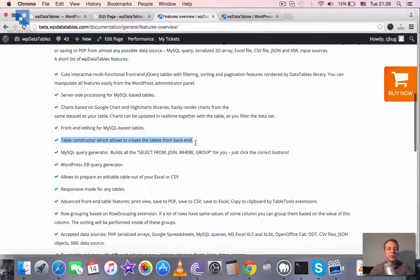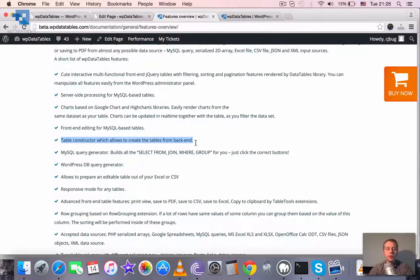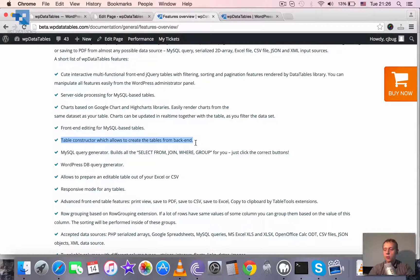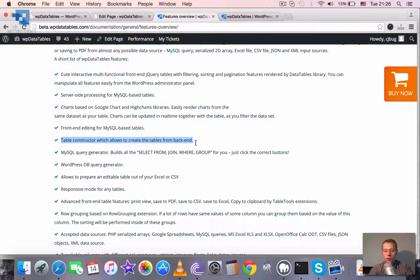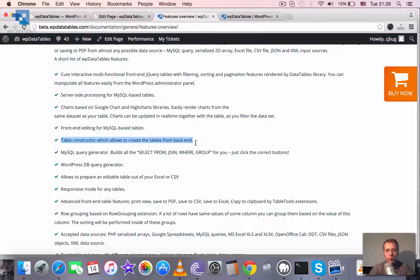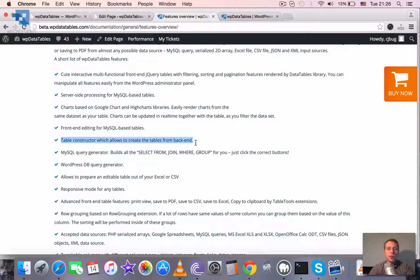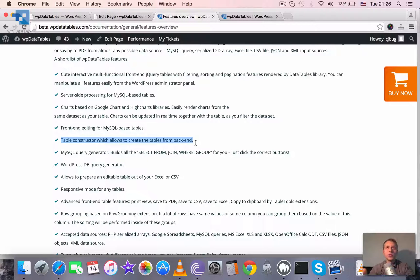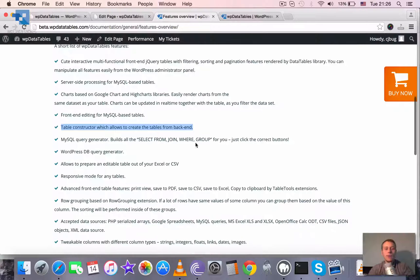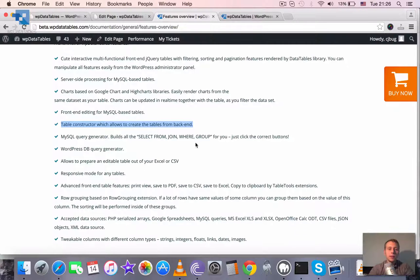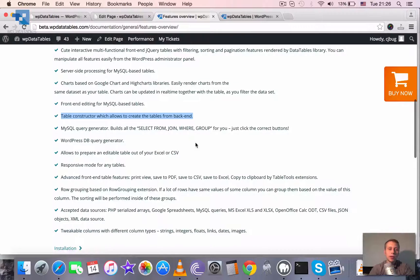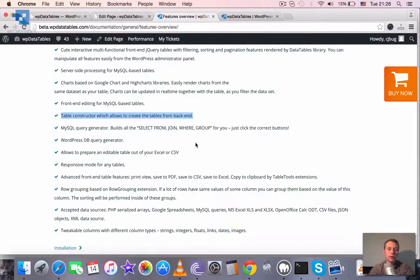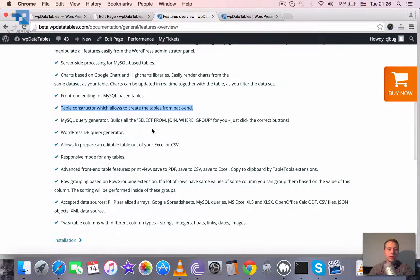We have a table constructor which allows to create the tables from backend. So if you don't have any table yet but you know the columns and what kind of data you are going to store, you can just go to your WordPress admin dashboard and create your table completely from there and fill it in from there. And in future if you need to update you can update it freely. Or again even make it editable from frontend and let your frontend users update that.